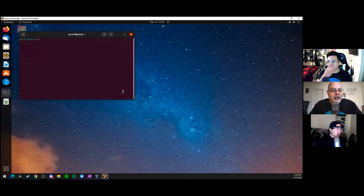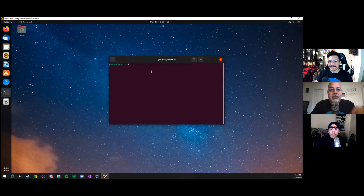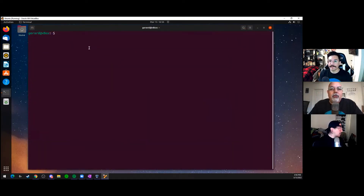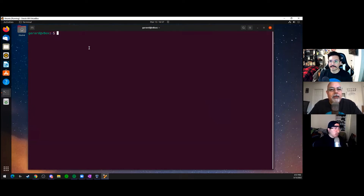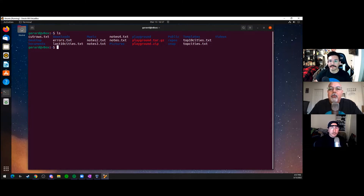There's the Linux box. For the benefit of the viewers at home, can we make your terminal window a little bigger and increase the font size? Let's do a little review — we have a couple of different commands. What folder are you in right now? We have our playground. We've got the top 10 cities and all that good stuff.